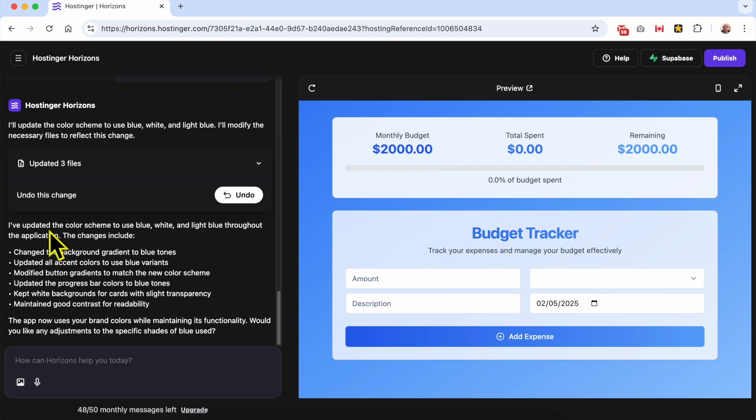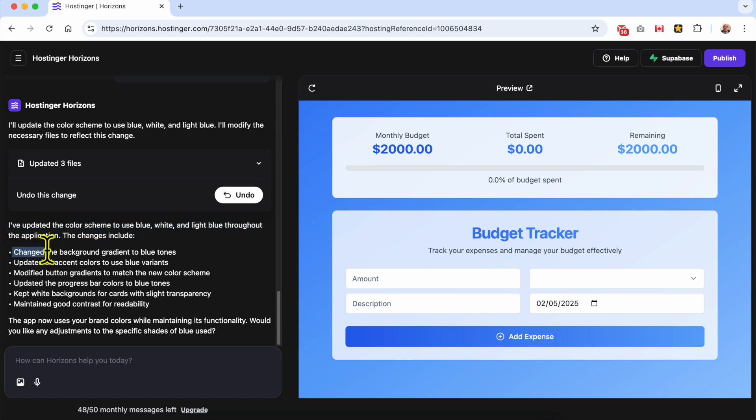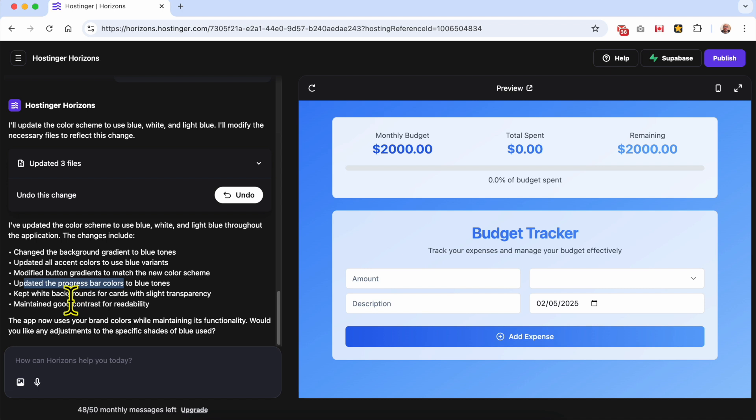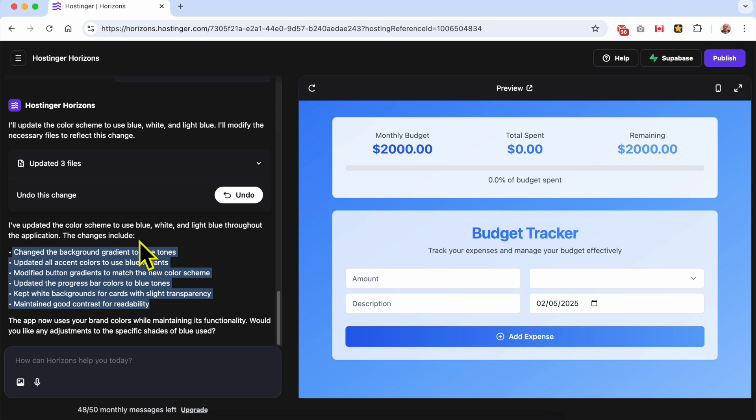One of the things that I like about Hostinger Horizons is that the app let me know exactly what happened. As you can see here, the app builder changed the background gradient to blue tones, updated all accent colors to use blue variants, modified button gradients, updated the progress bar colors to blue tones, kept white background, and also maintained good contrast for readability. So I recommend you to keep reading what Hostinger Horizons tells you after requesting your modification.